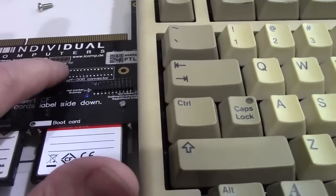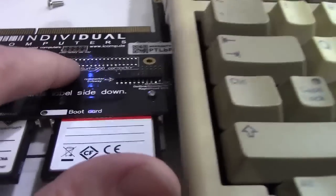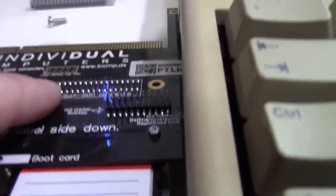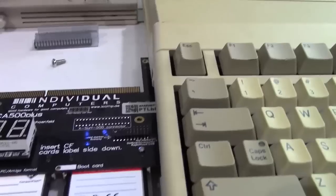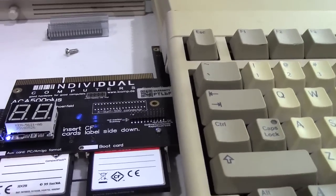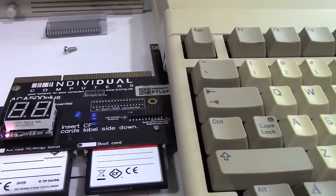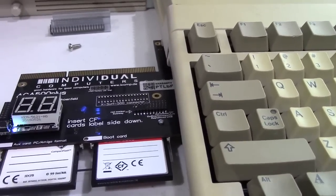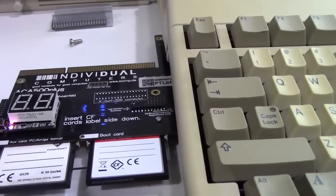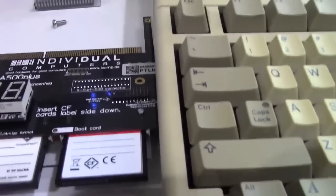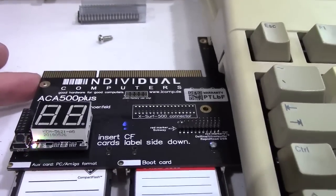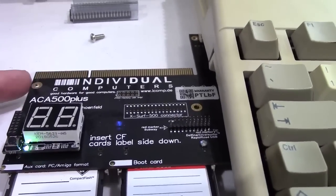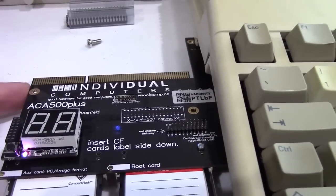This little thing on the top, that's a connector for the XSURF 500, which is a networking card expressly made for this particular device. This is an actual Amiga 1200 CPU slot.